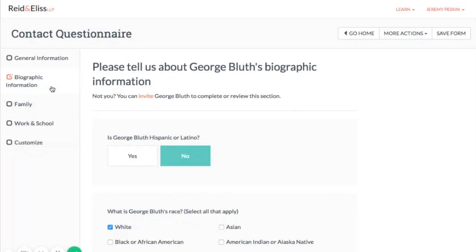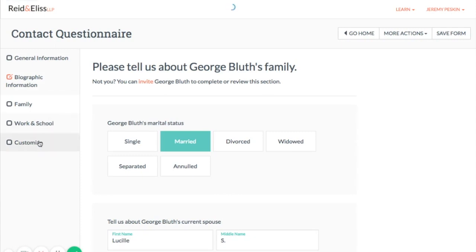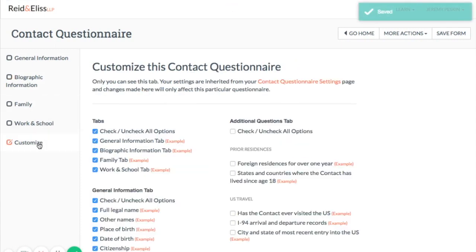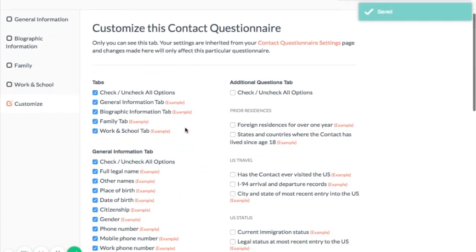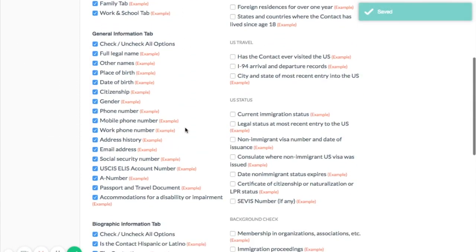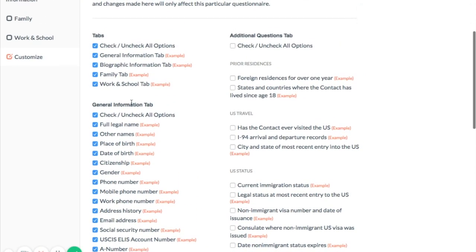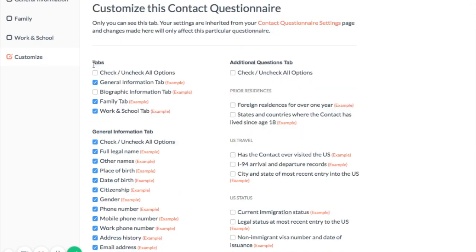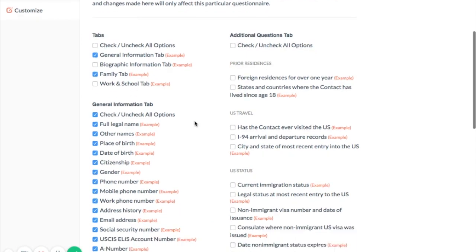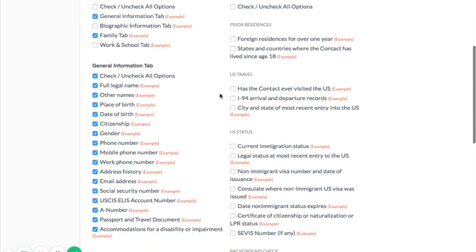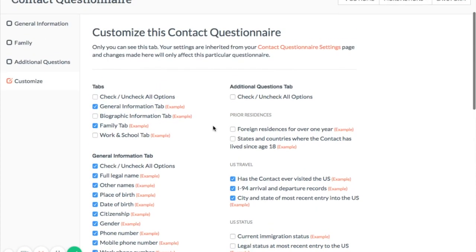Hey, I'm Jeremy from Docketwise and today I'm going to show you how to print your customizable contact questionnaire. As an example, I'm going to start with a questionnaire for a new client named George Bluth and I'm just going to go ahead and customize the questions that I want to include in my questionnaire for him.